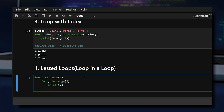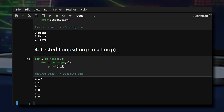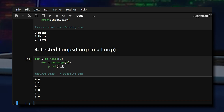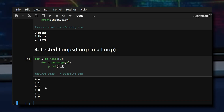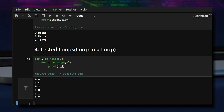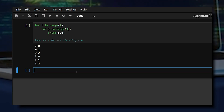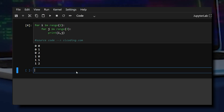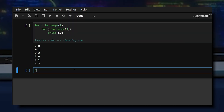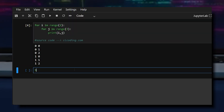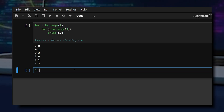Looking at the output, the outer loop repeated two times and the inner loop repeated three times. That completes the for loop examples. Now we move on to while loops.